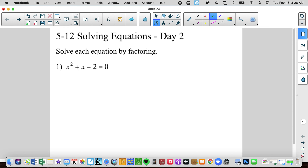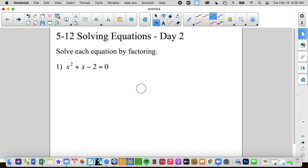Solve each equation by factoring. Our objective was to get it to be the product of two binomials, or two numbers, that equals zero. That's extremely important for us because we're going to use this zero product property, which helps us tremendously. So how do we turn this into a product? By factoring.